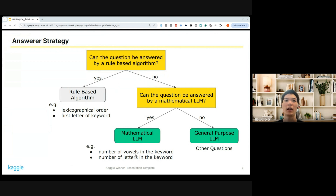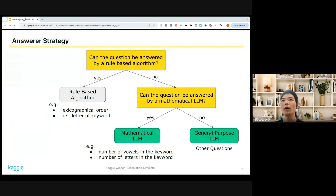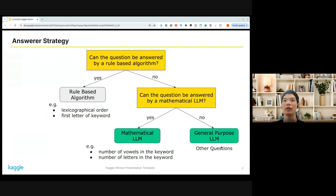For example, the number of syllables in the keyword or numbers in the keywords, which some competitors used. And if the question couldn't be answered by a mathematical LLM, I chose to use a general-purpose LLM.